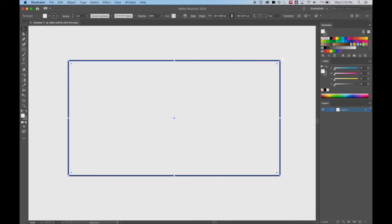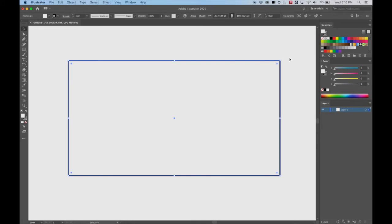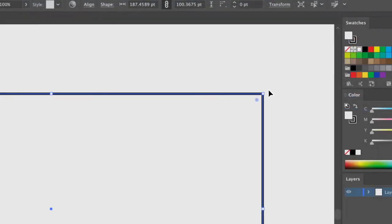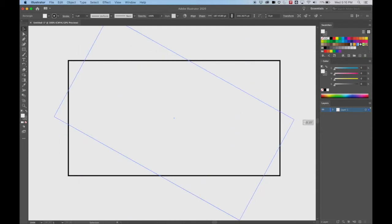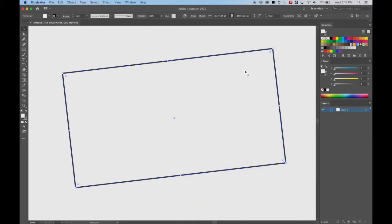If I get my cursor right in the corner but just outside of it, it turns to this little curved line with arrows — and that's how I rotate things. I'm going to undo it just to keep it straight, but you can try rotating it. So holding the cursor right on the outside, I can rotate things.